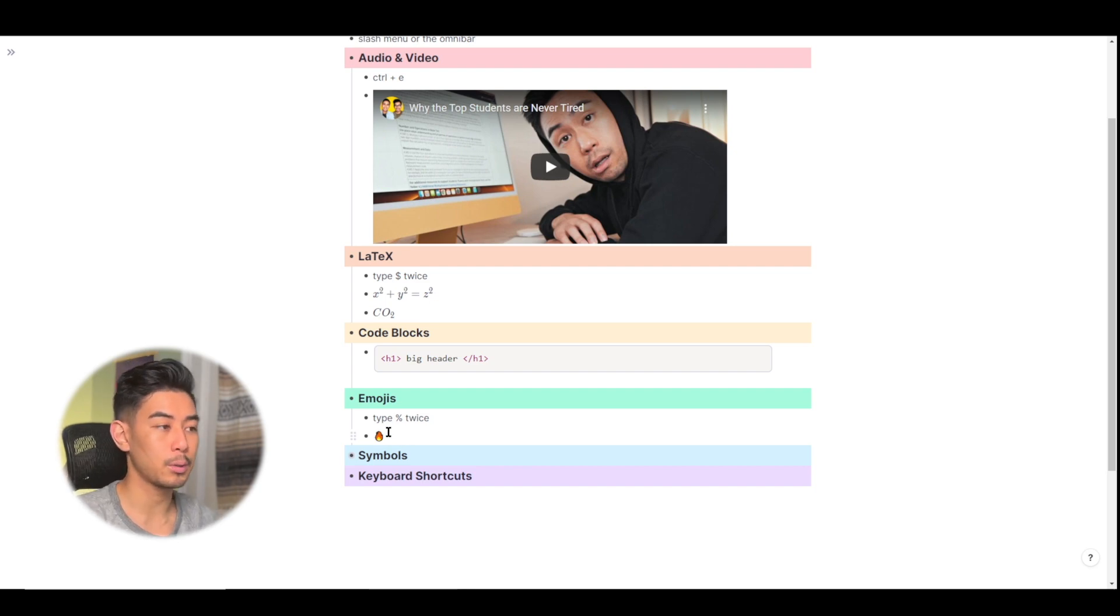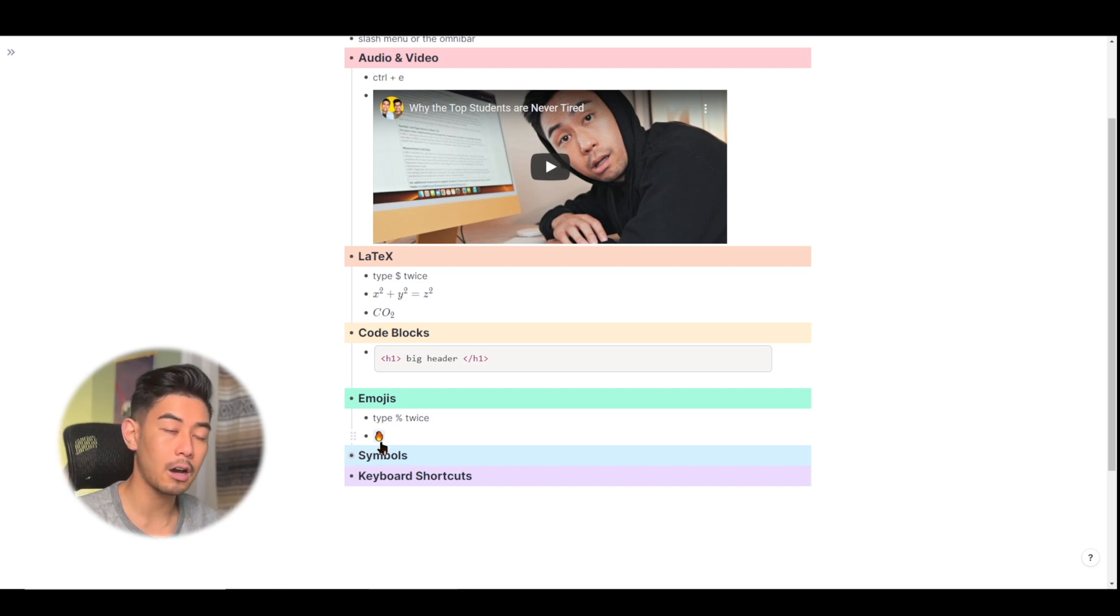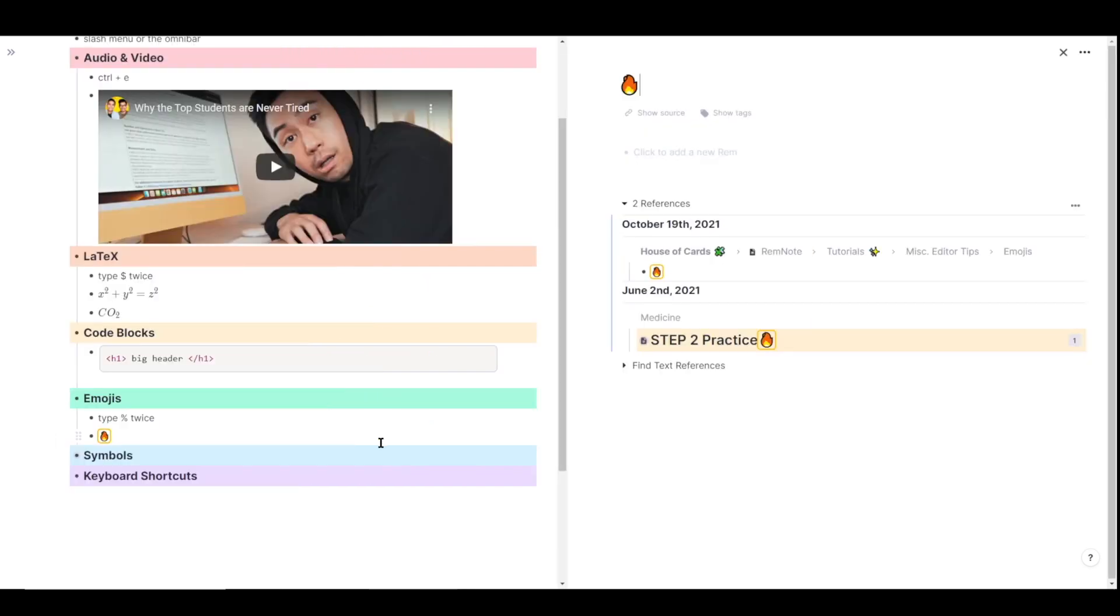And when you insert an emoji, it also acts as a reference. So for example, I can hold shift and left click on this fire emoji to bring it up in a second pane. And I can see all the other times I've actually used the fire emoji in my knowledge base. And I can link them together. I can find backlinks.